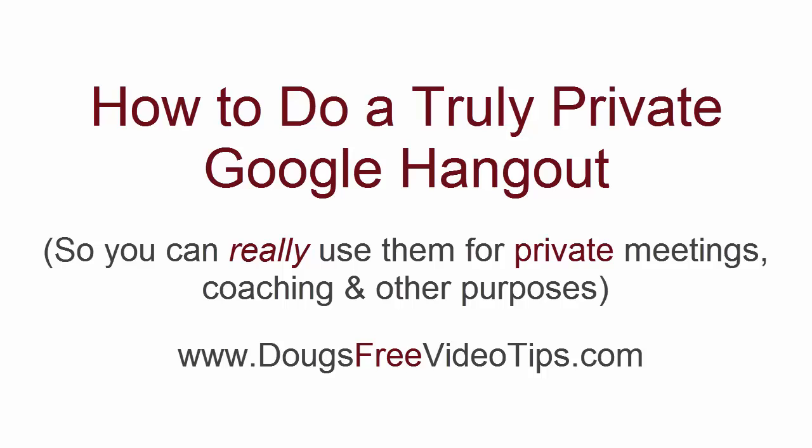How to do a truly private Google Hangout. Google Hangouts is an incredibly powerful tool for doing video conferences, recording videos, and doing livecasts. So it does a lot of things like GoToWebinar and Skype, but more, and it's free.